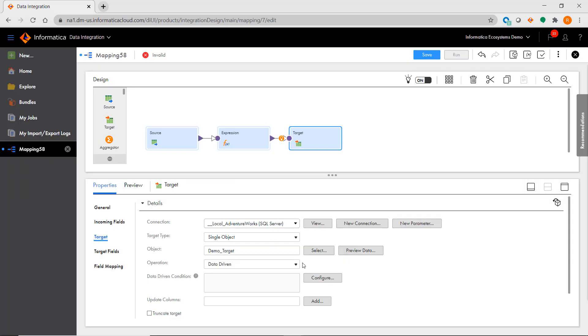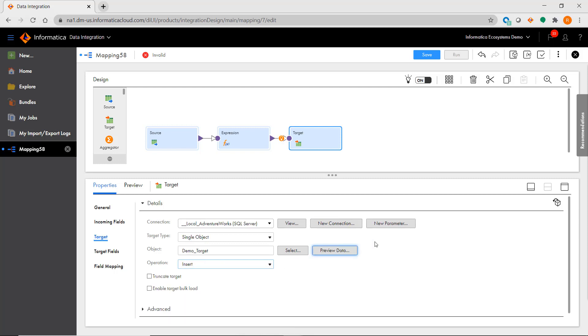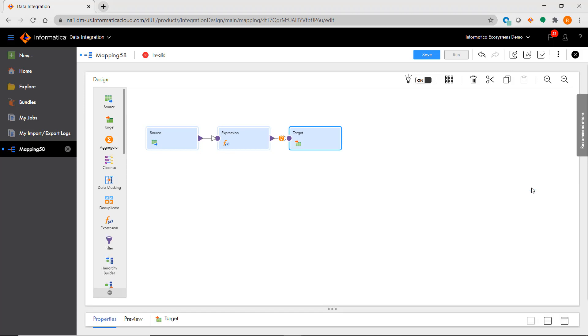In addition to the functionality you're familiar with in PowerCenter, IICS also provides a whole set of new transformations, enhancing what you can do while building out your mappings.